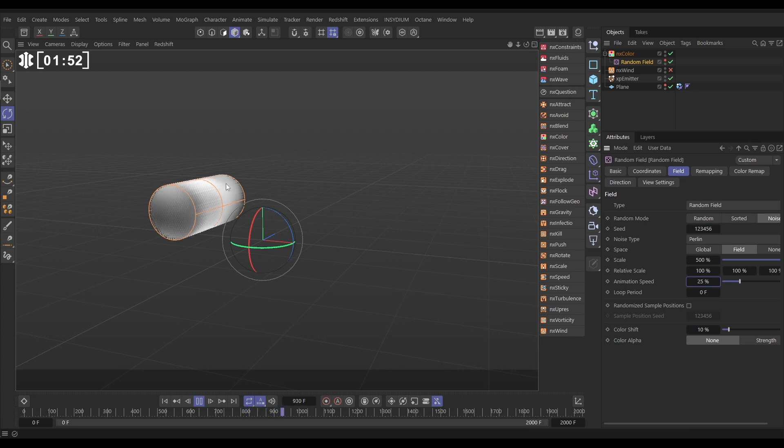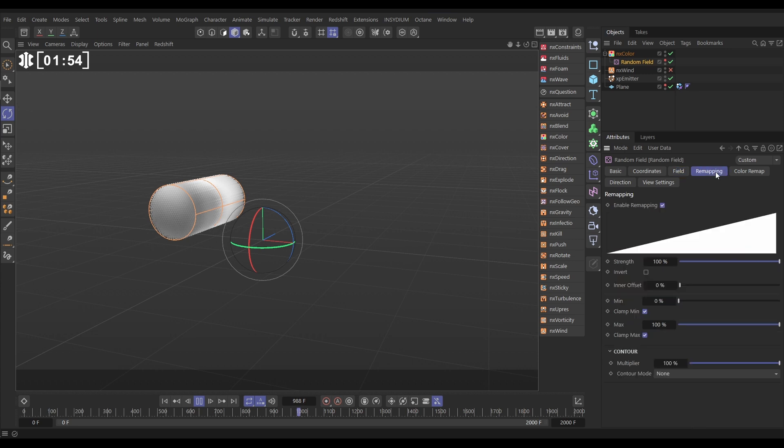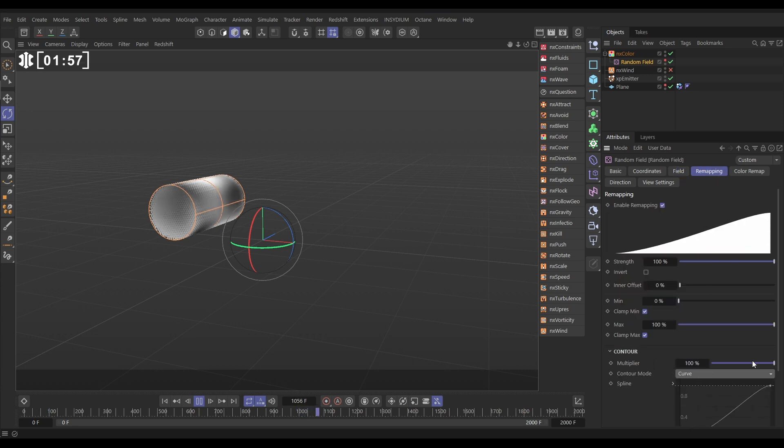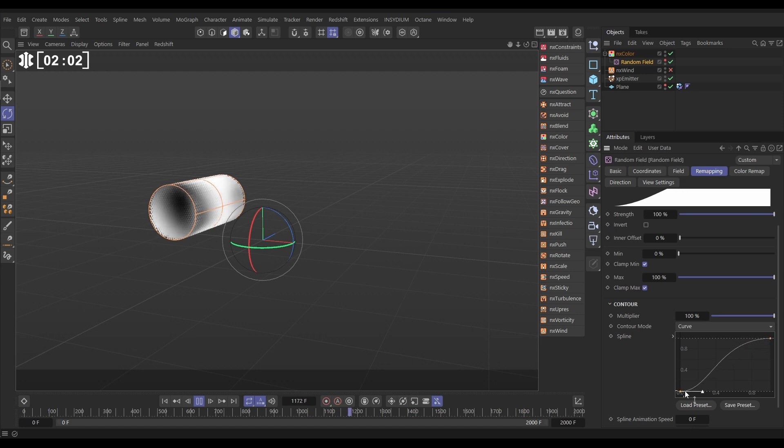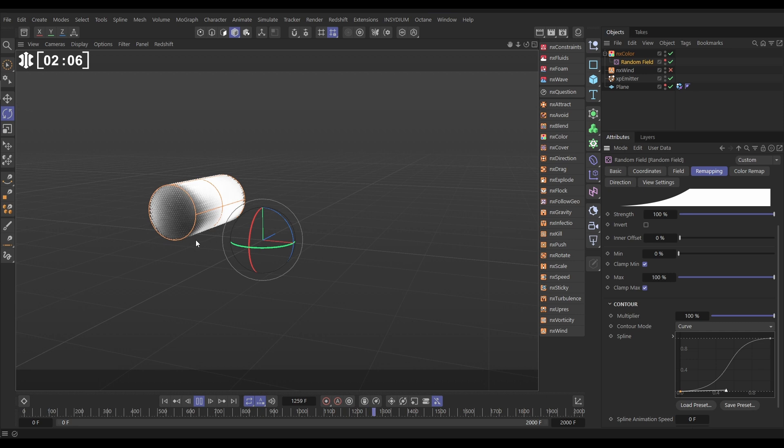We can adjust the contrast here by going to the remapping tab, going to the contour mode curve, and then we can just add a bit of contrast to this curve. There we go. Just makes it a little bit more obvious.